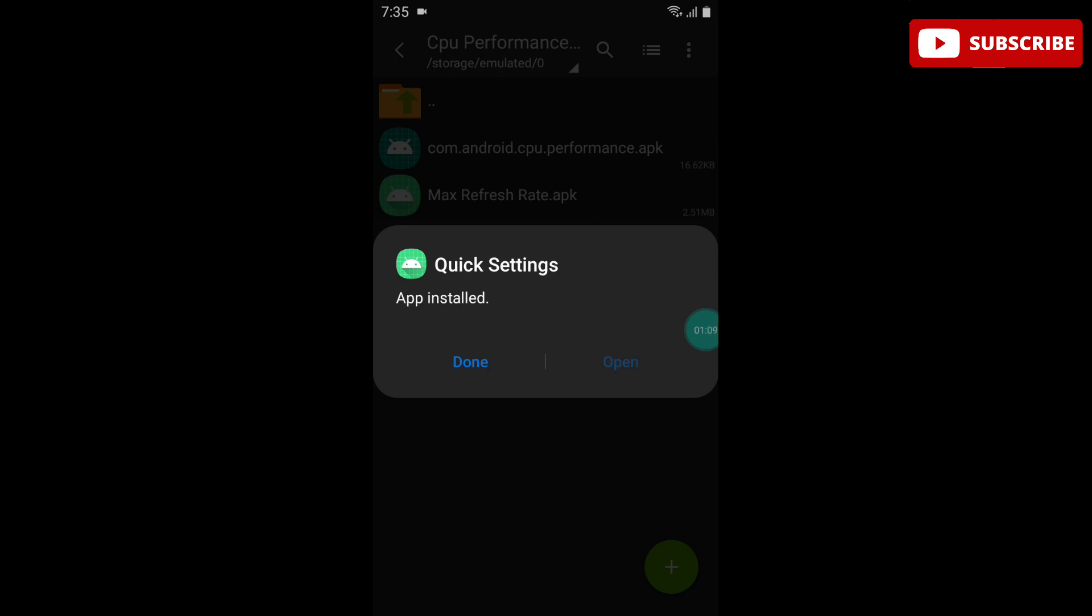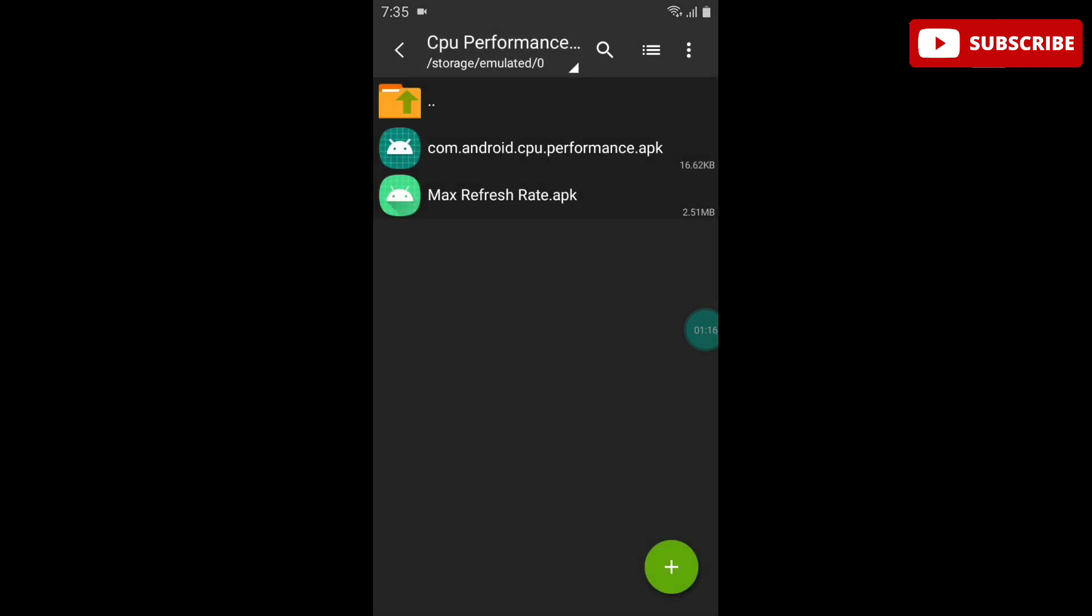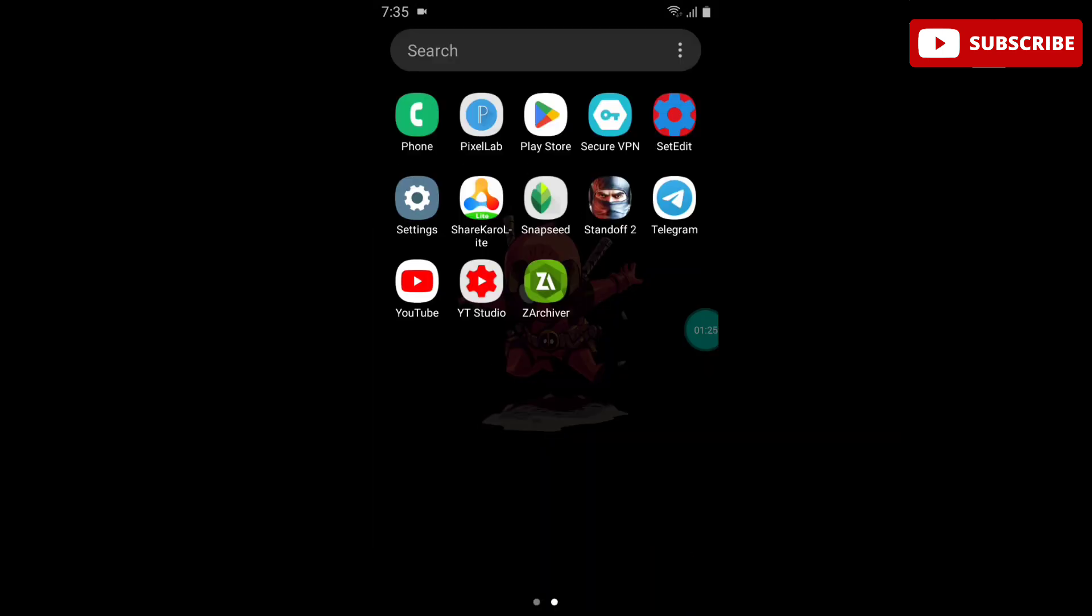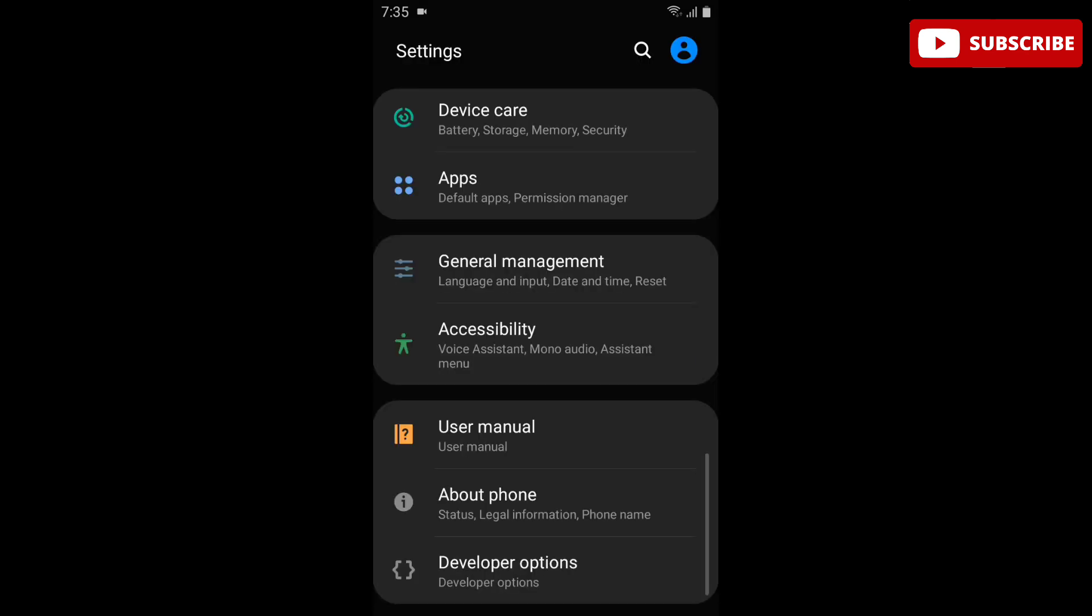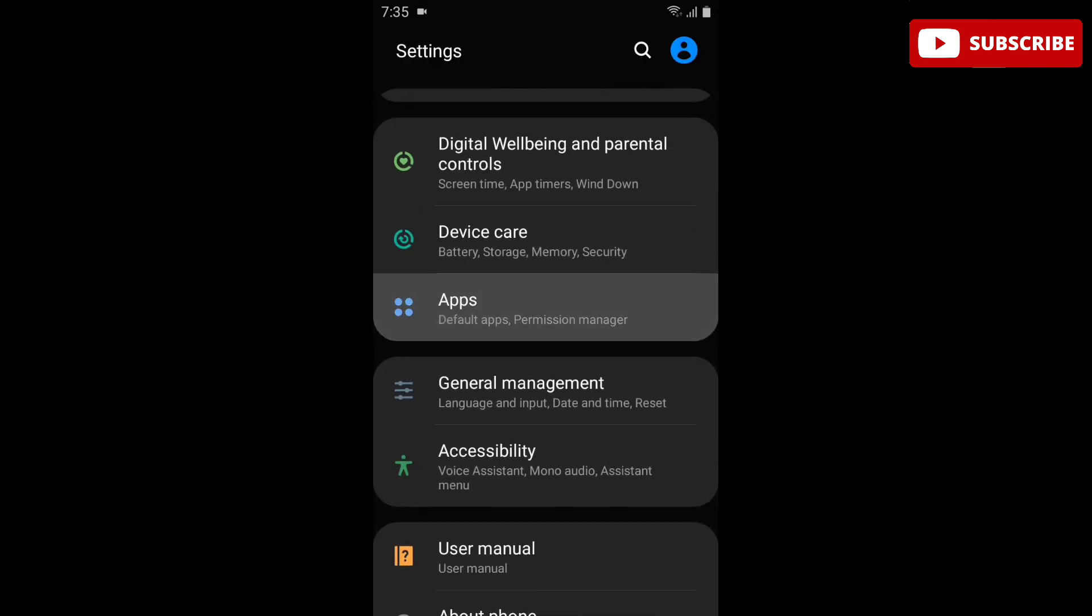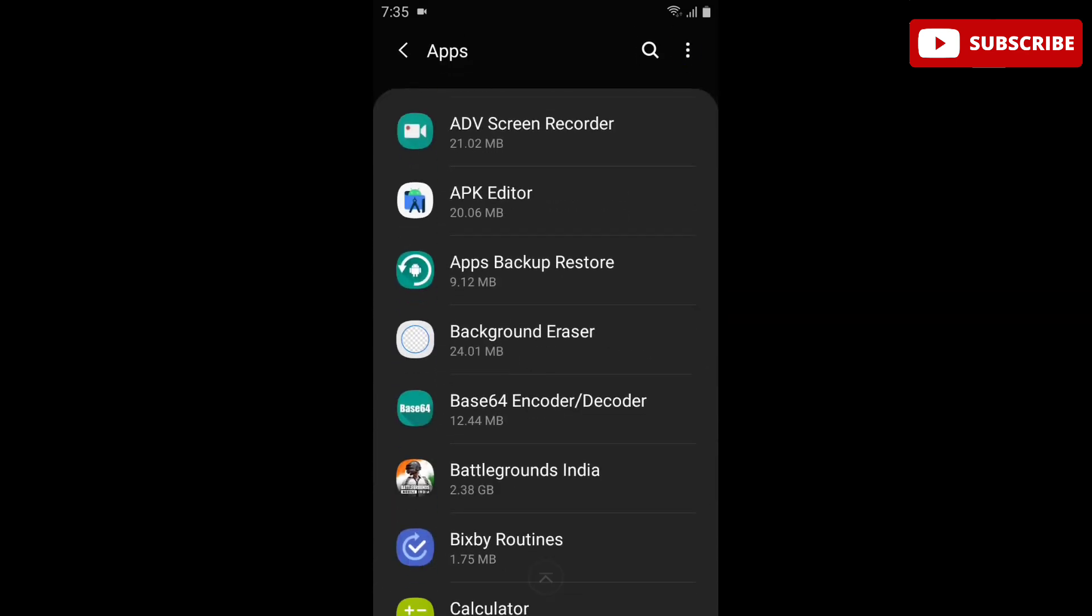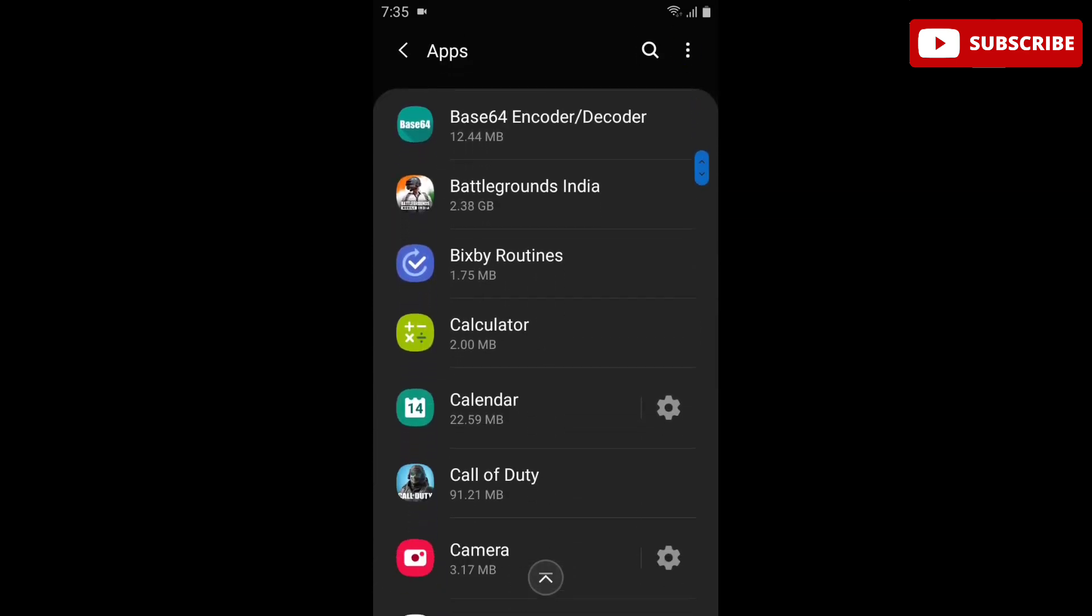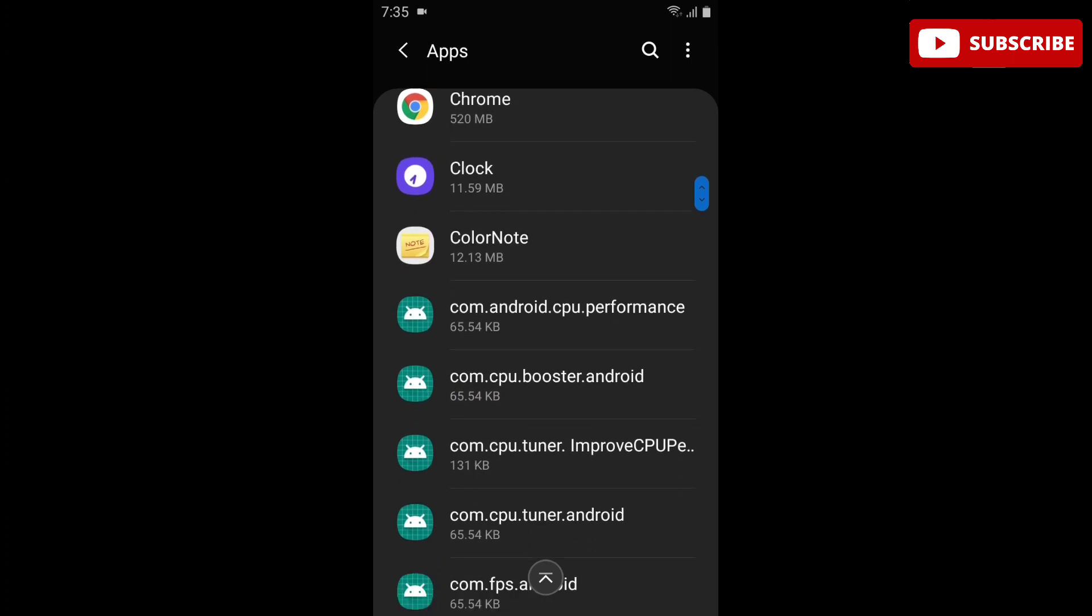We have installed both apps successfully. Now we have to disable battery optimization for the CPU performance app. For this, simply go to Settings, then Apps, and search for com.cpu.performance.